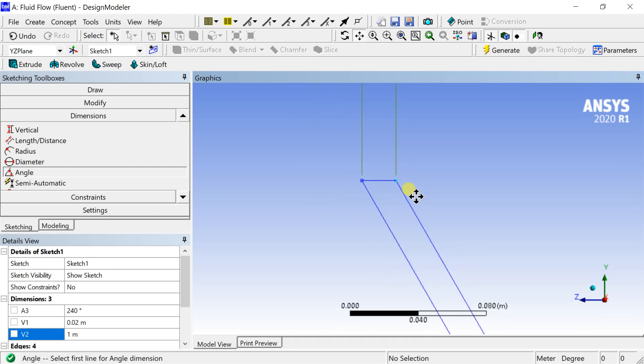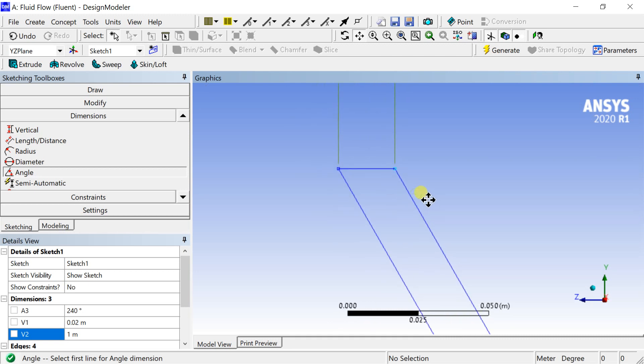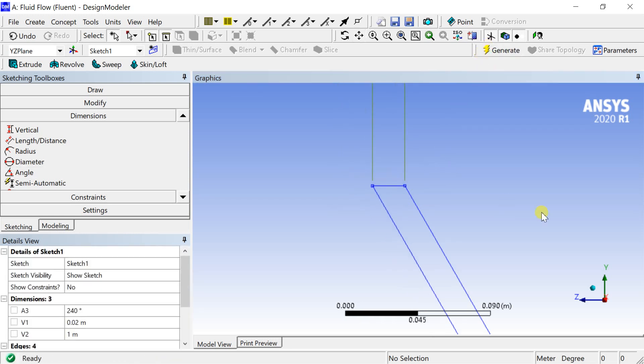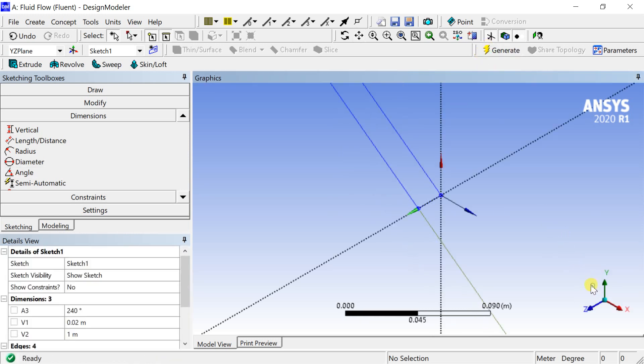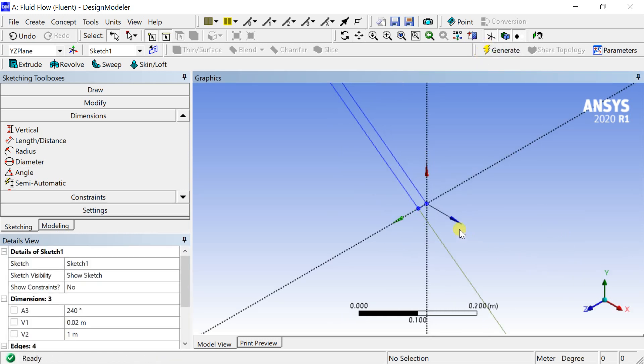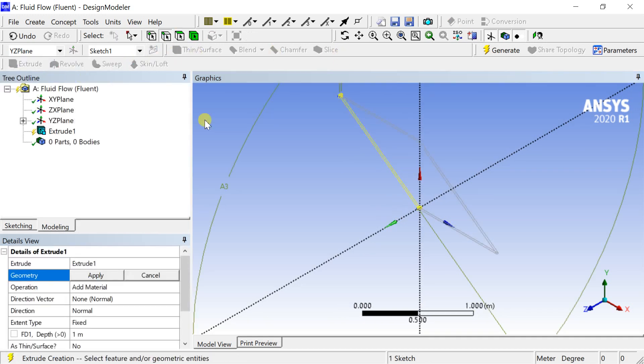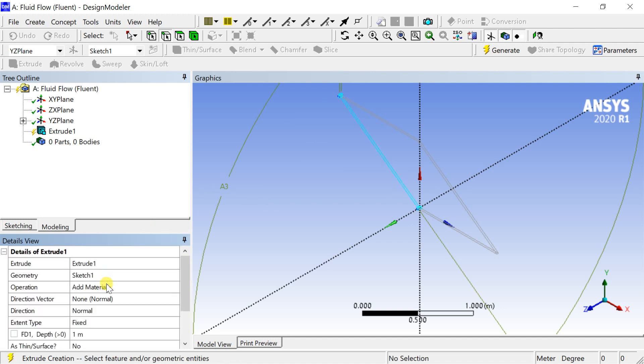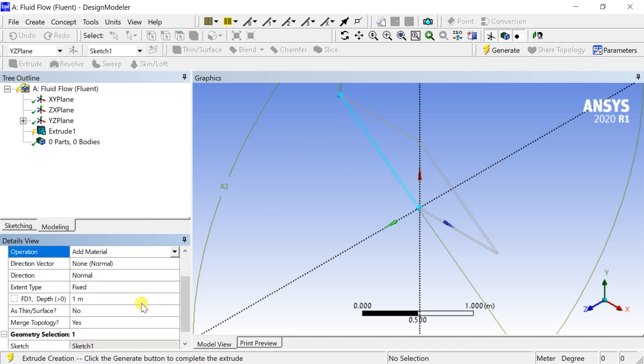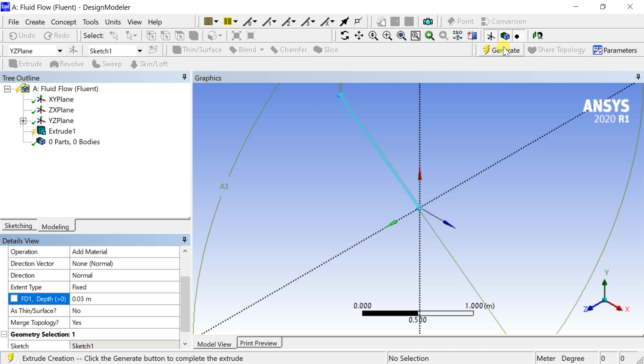The sketch is complete. Now we need to convert this to a 3D geometry by help of extrude option. Select the sketch and click on extrude. In the geometry box click on apply. Put the extrusion depth and click on generate.